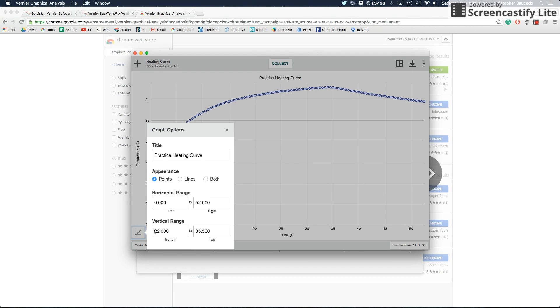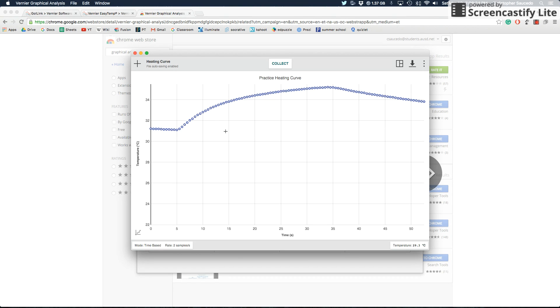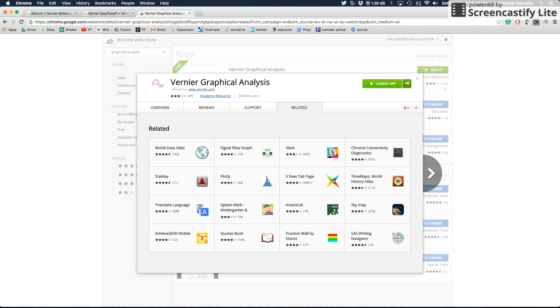But anyway, that gives you an introduction to how you'd be able to utilize this. I hope that you find this useful, and if you ever have any questions, obviously just ask. This video does give you pretty much everything you need to know about collecting data using a Vernier temperature probe. So I hope you found that useful.